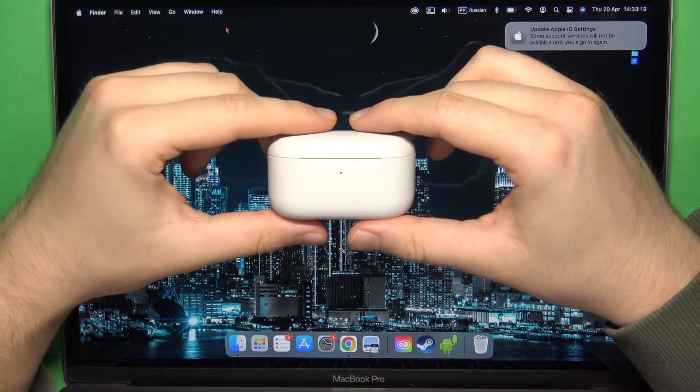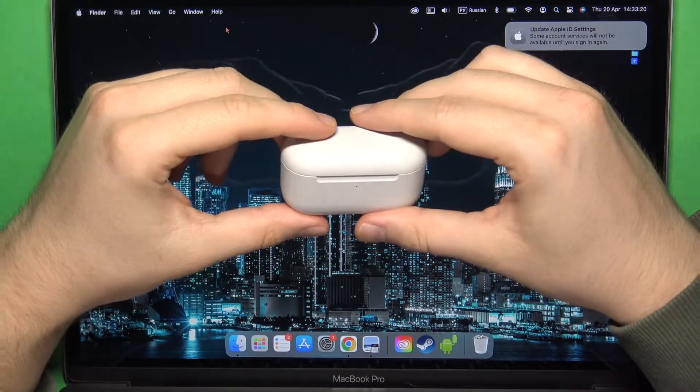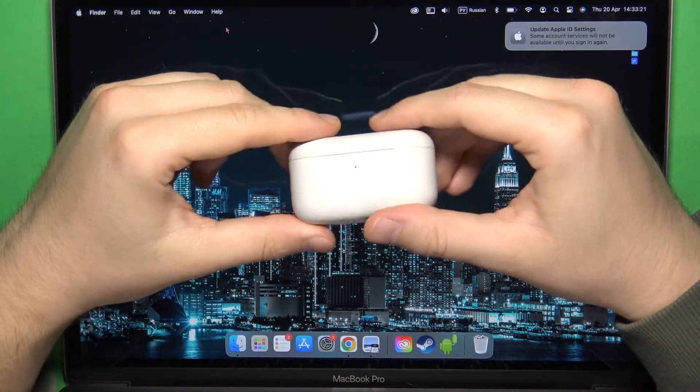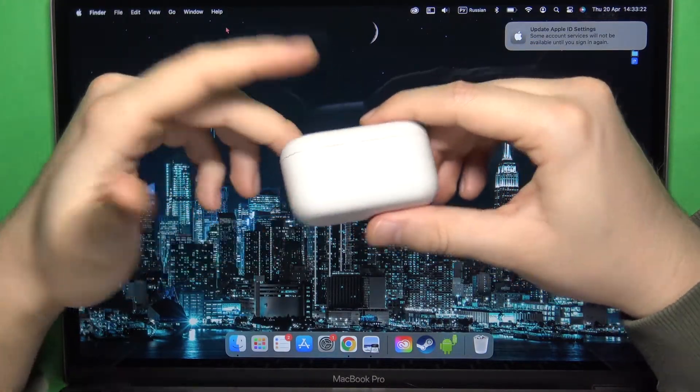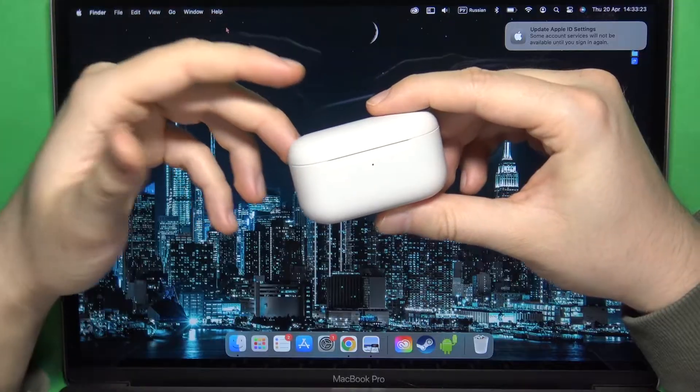Welcome, in this video I'm going to show you how we can pair your Amazon Echo Buds 2 with your MacBook.